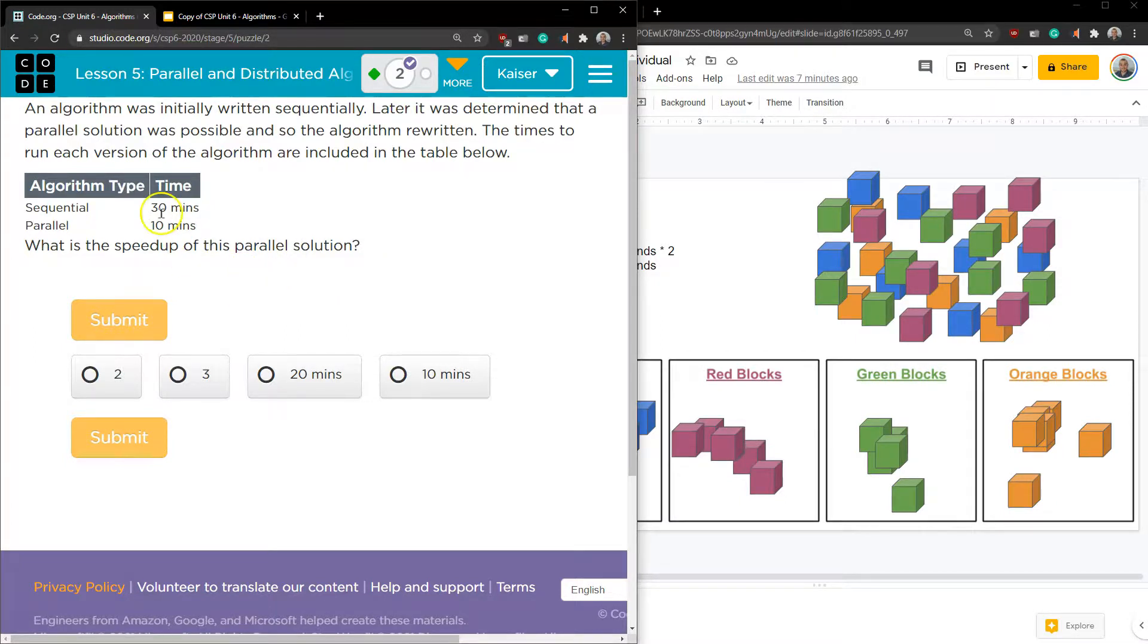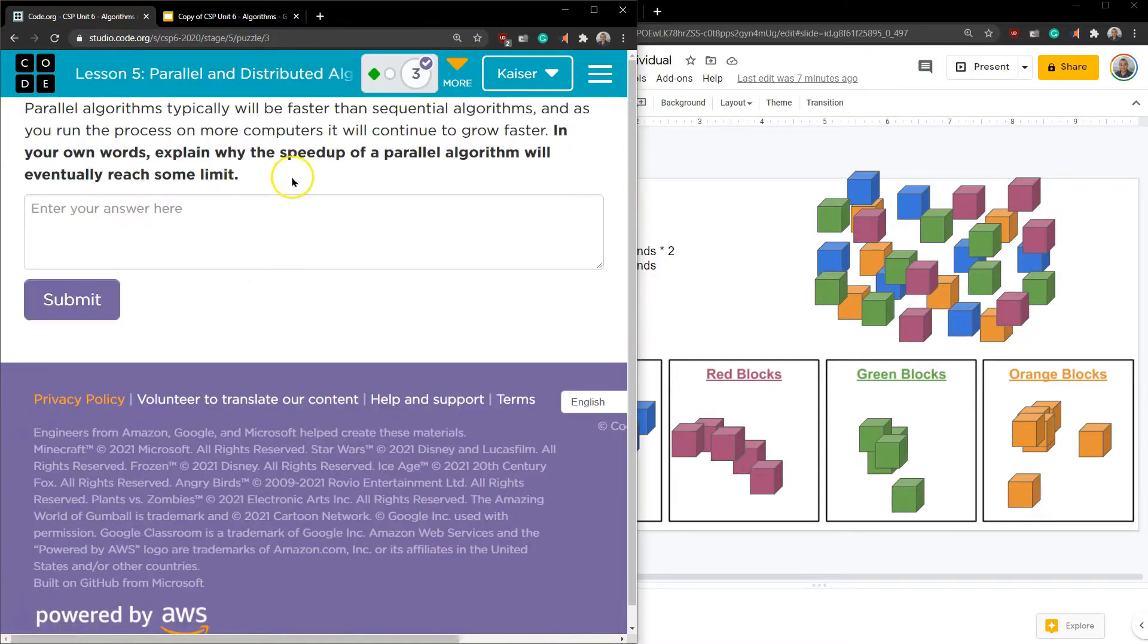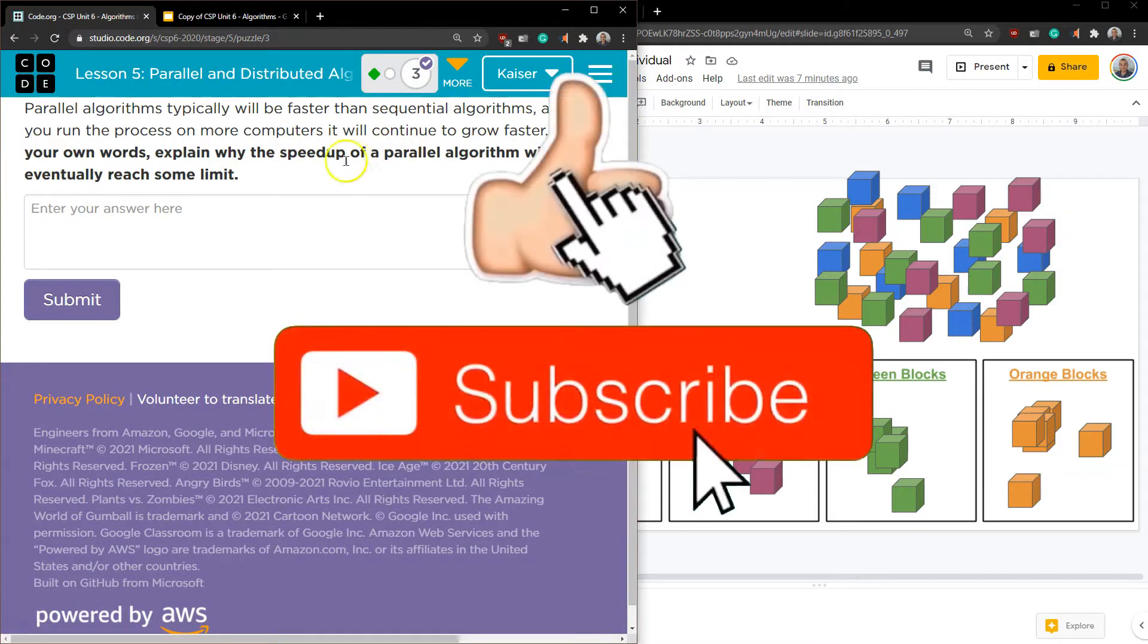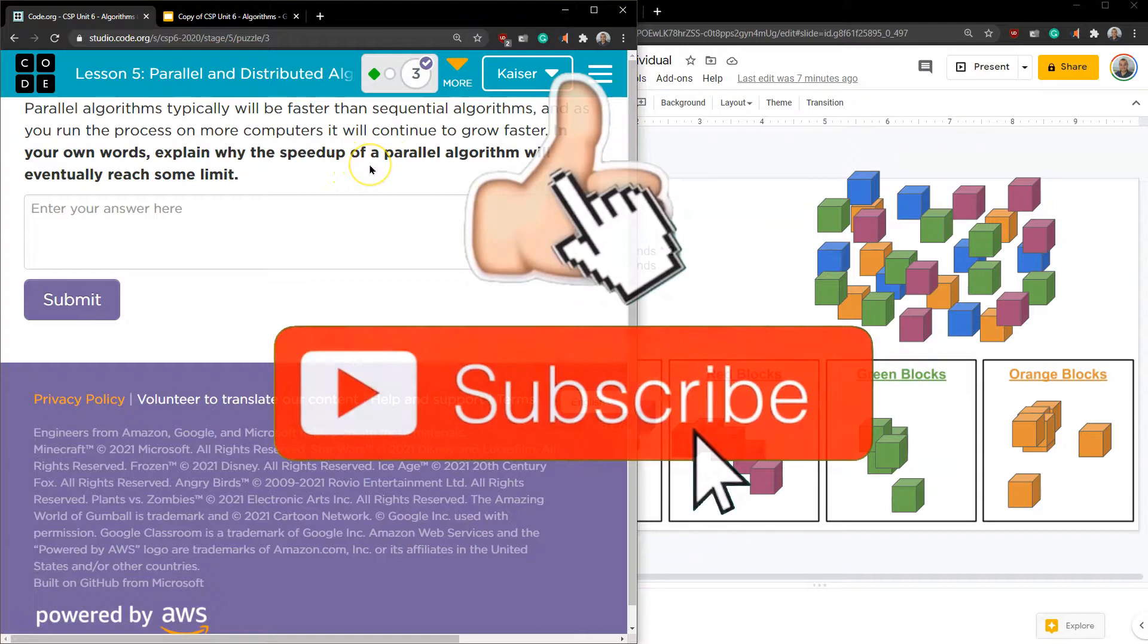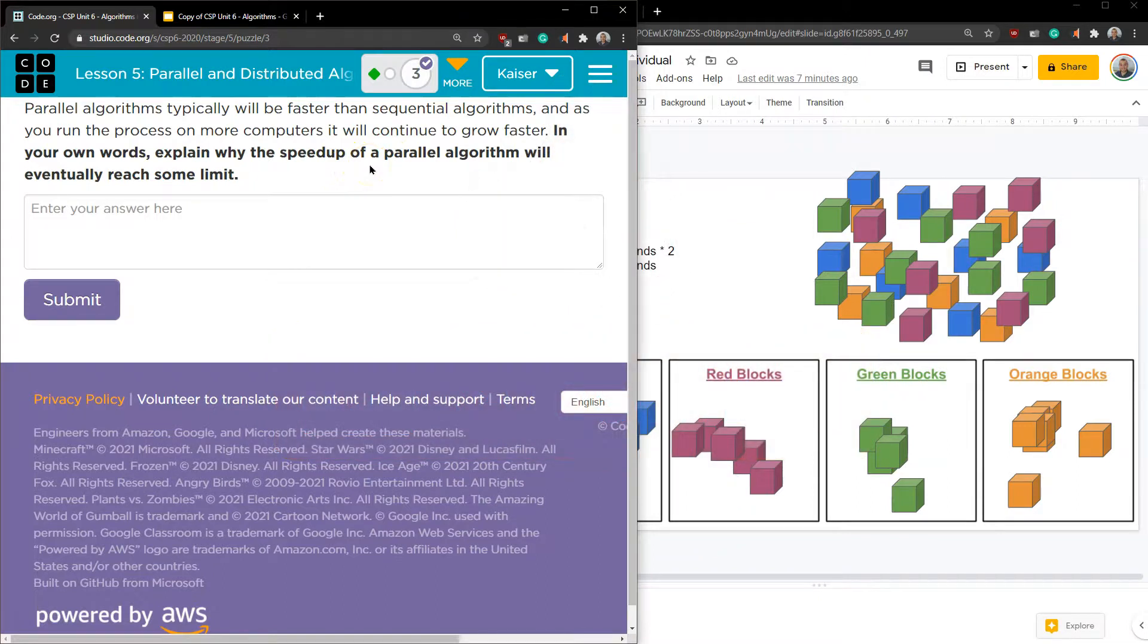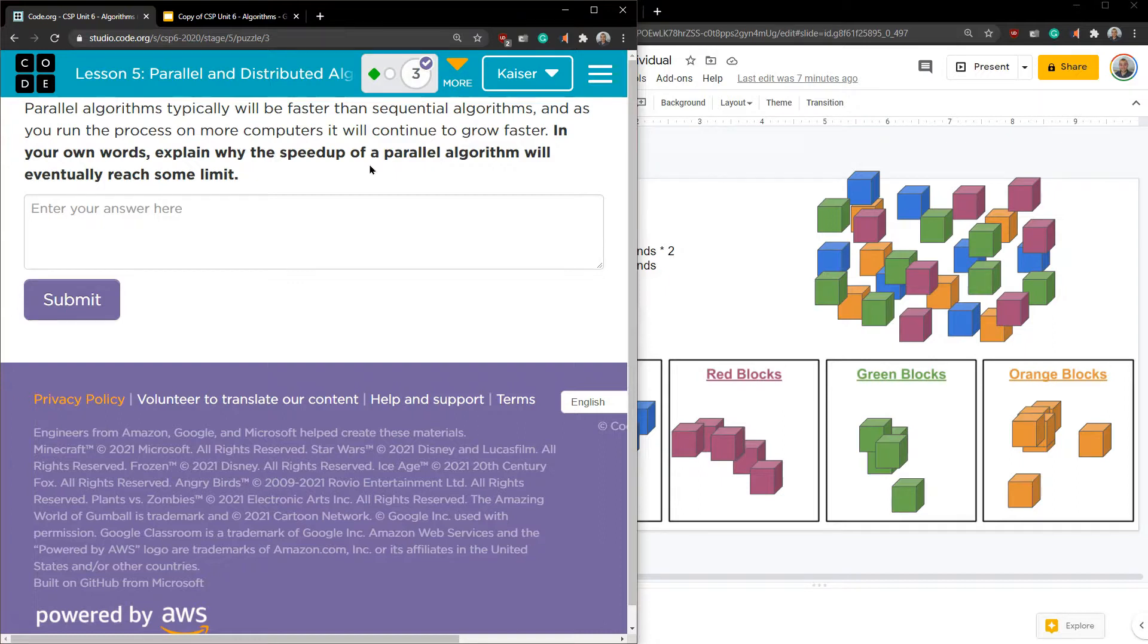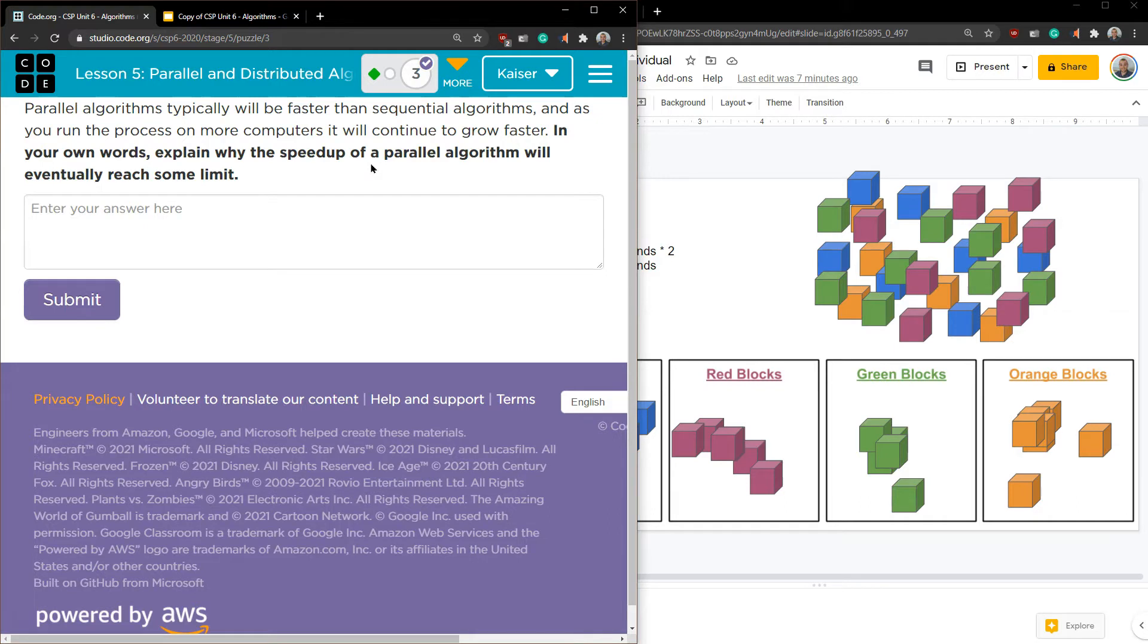Parallel algorithms typically will be faster than sequential. And as you run the process on more computers, it will continue to grow faster. In your own words, explain why speed up of parallel algorithms will eventually be limited. Why is it eventually going to be limited? If we had 100 billion computers or 100 billion people to a task, why does it eventually not actually help that much anymore? What's that bottleneck stuff we're talking about? Really think about those parts of it that do slow down no matter what. Really interesting stuff. I hope you do awesome on this. Good luck.